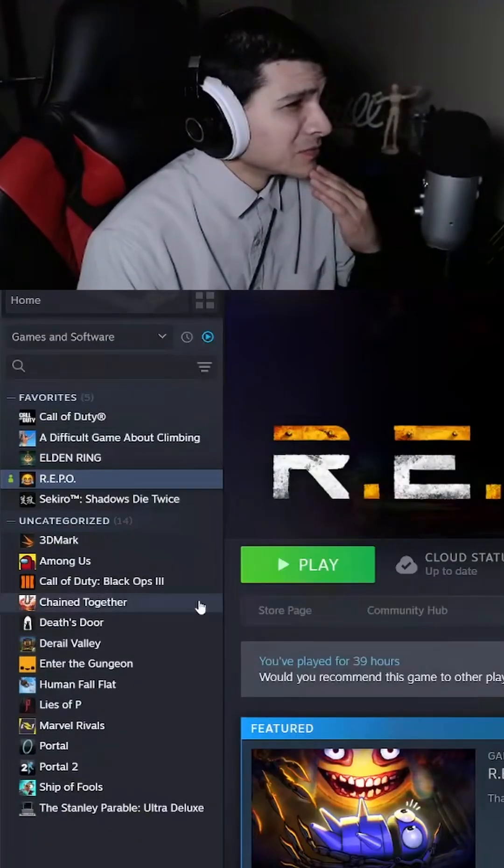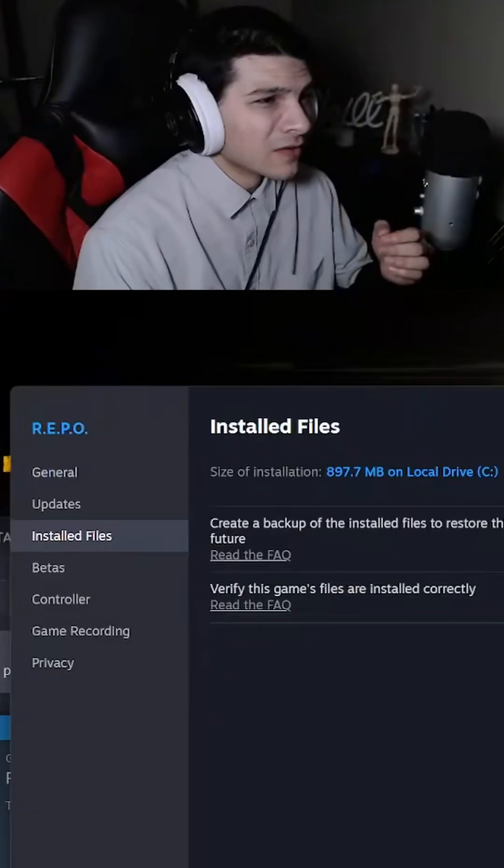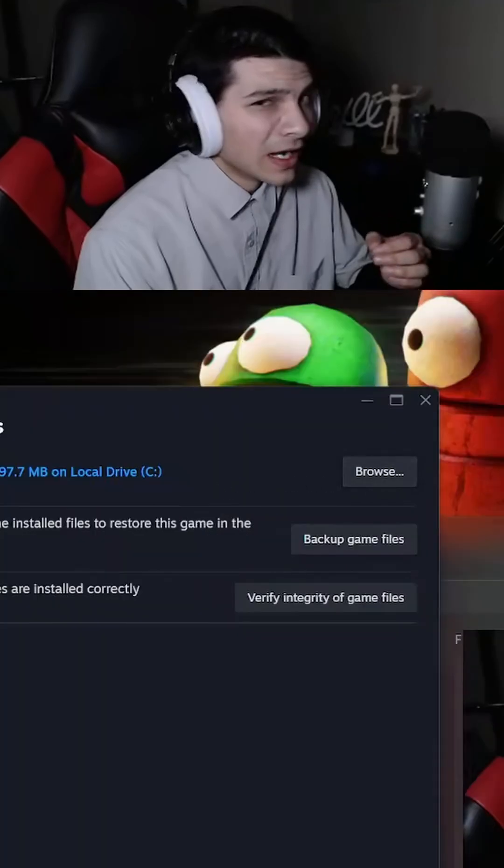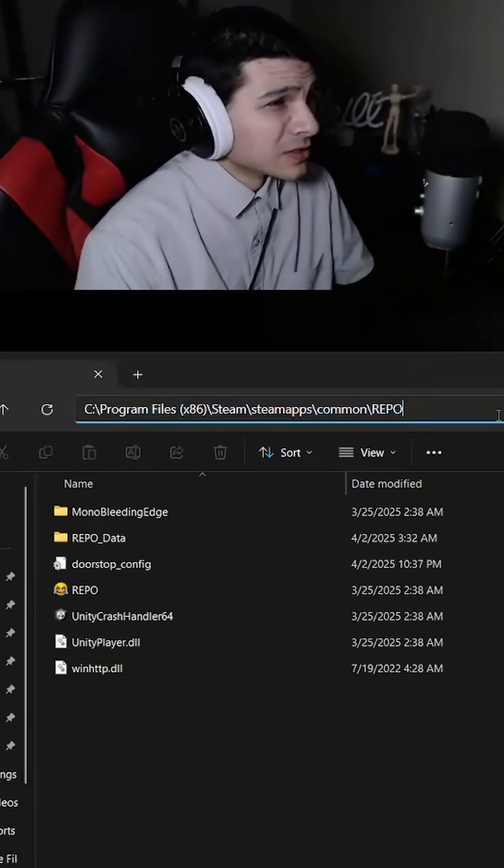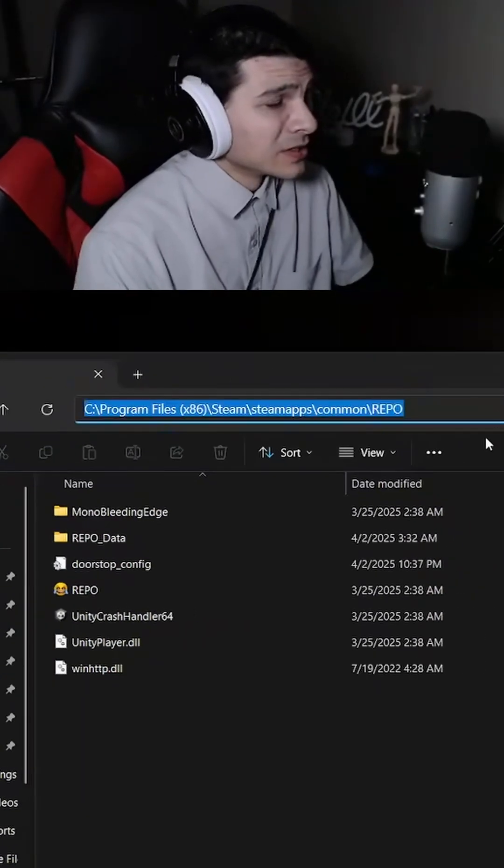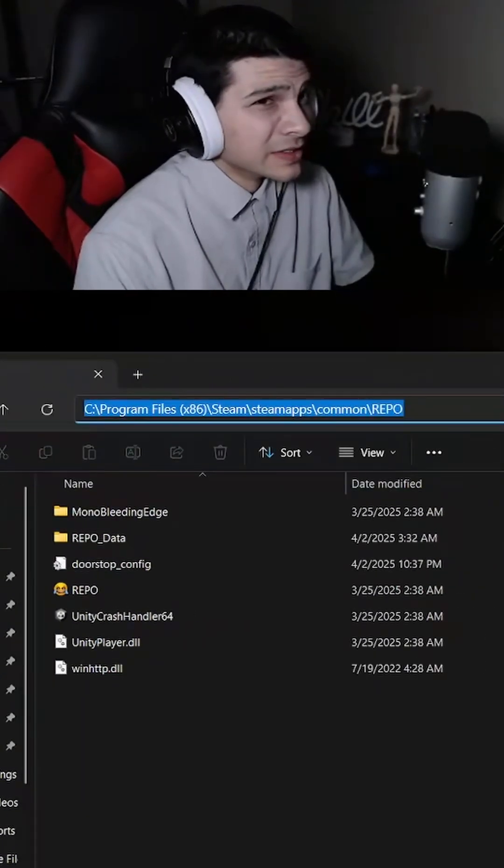Under the game, go to properties, go to the installed files, go to browse. Then from there, you can copy where the program file of Repo is.